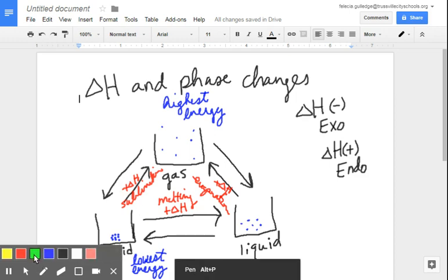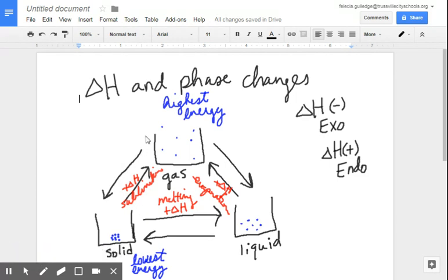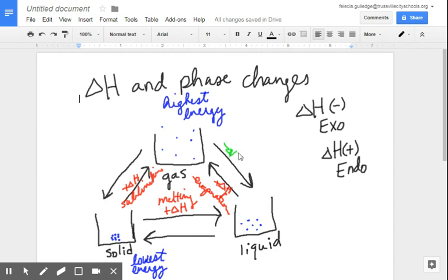Now let's talk about going to a lower energy state of matter. If I'm going from a gas to a liquid, I have high energy going to a lower energy state. In order to get to that lower energy state, I have to release some of that energy, and because I'm releasing energy, that's a negative delta H, exothermic process. When you go from a gas to a liquid, what is that called? It's known as condensation.